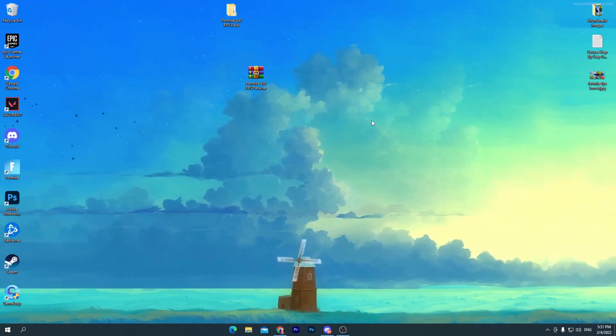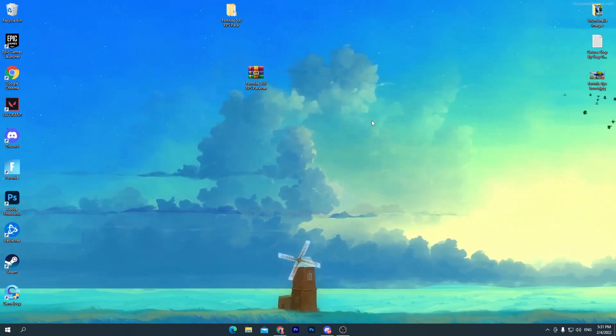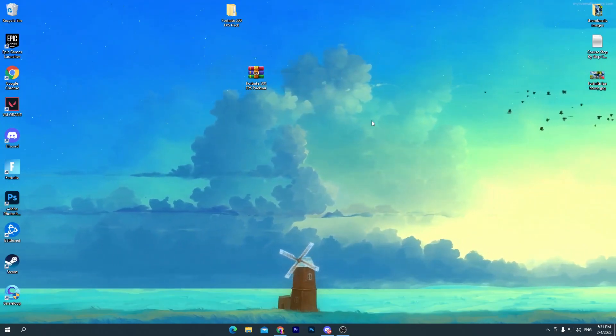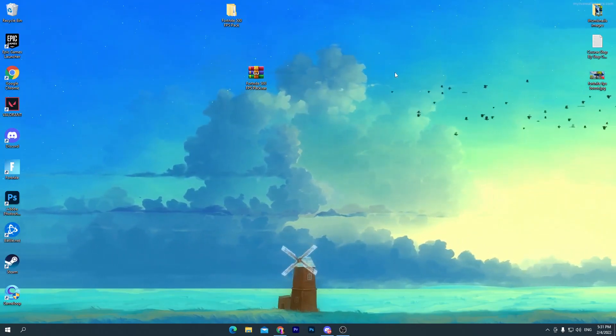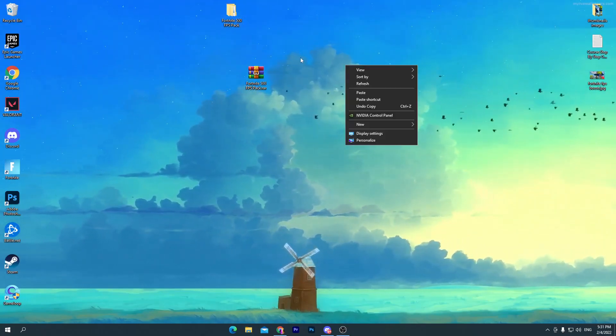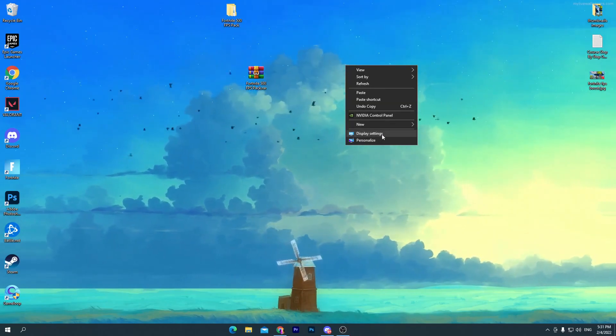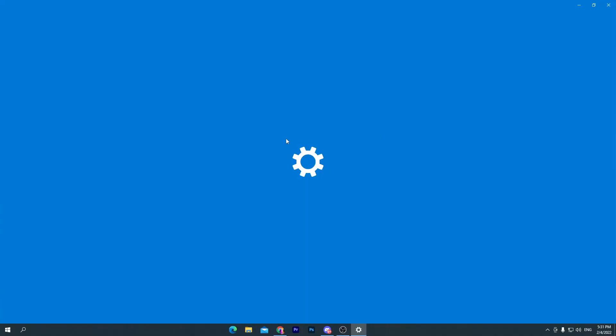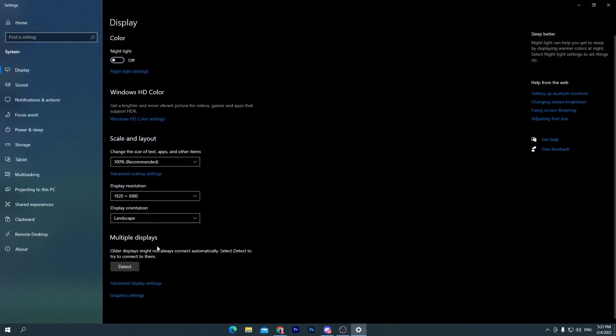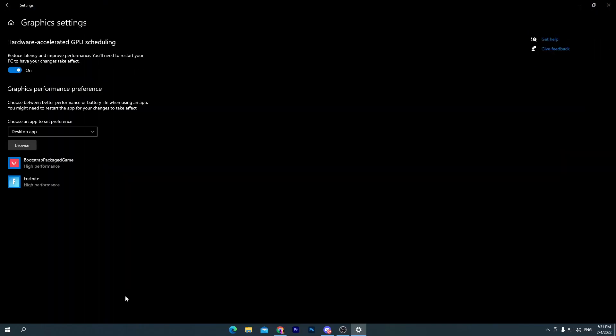Now I'm going to show you another best graphic setting for Fortnite. How to do it? Simply right click here on your desktop, go straight into this display settings, and scroll down and here you will find out this graphics settings. Go straight into this box, go for the first option which is the hardware accelerated GPU scheduling. Make sure to turn on this option.